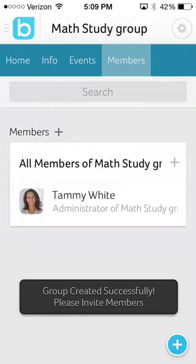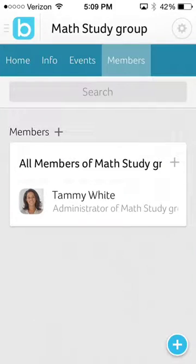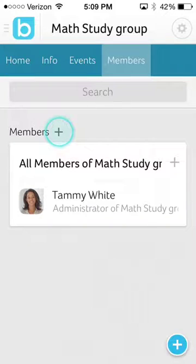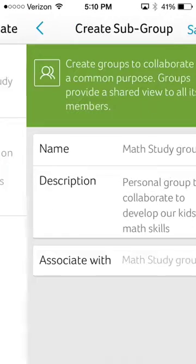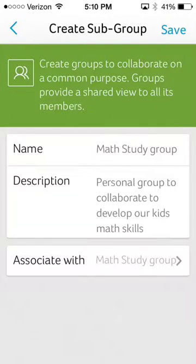To create a subgroup in a group, I first select the group under which I want to create the subgroup. I select the Members tab, then click Members Plus. I click on Create Subgroups, then follow the process for giving my subgroup a name and inviting members.